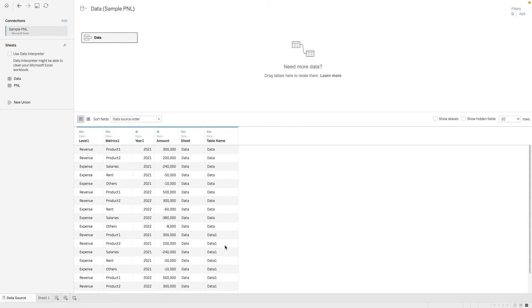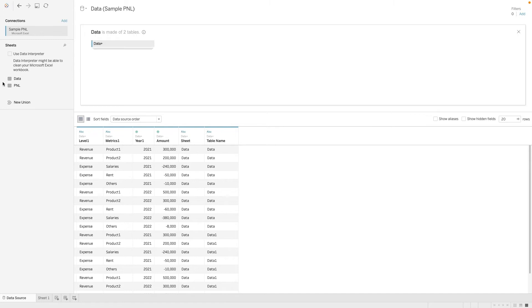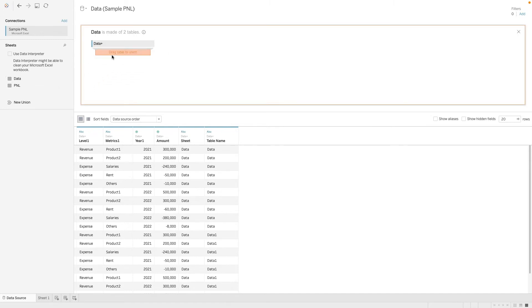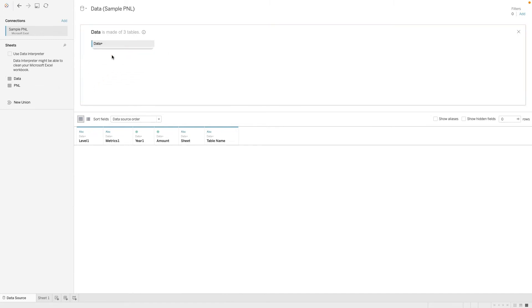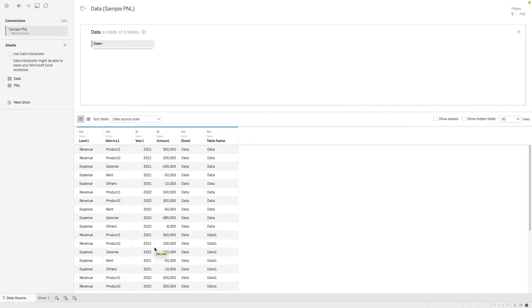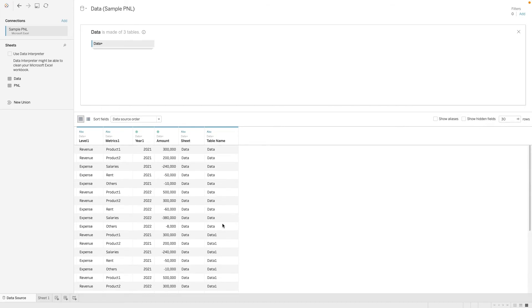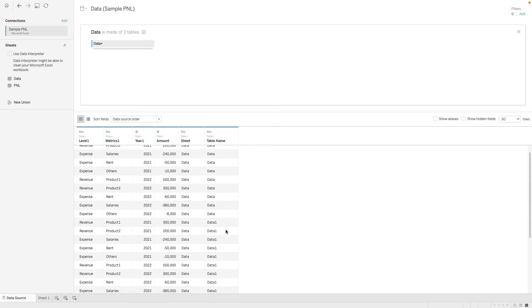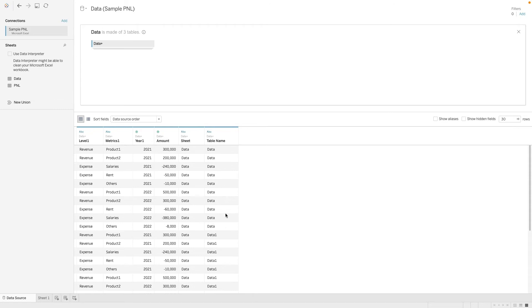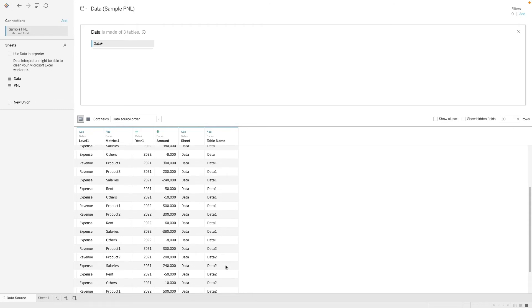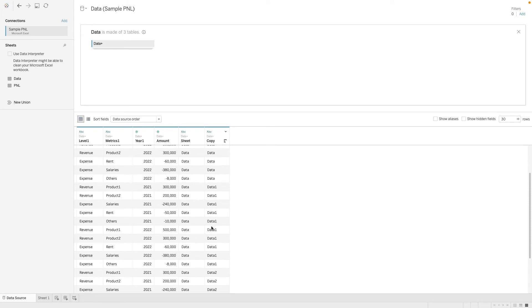So when we do that, you see that another copy is created. It is called under data1. Okay, let's do one more. So we drag this, drag table to union. And now we should be able to see that we have three copies of it. One is data, one is called data1 and one is called data2. Let's maybe rename this as copy.